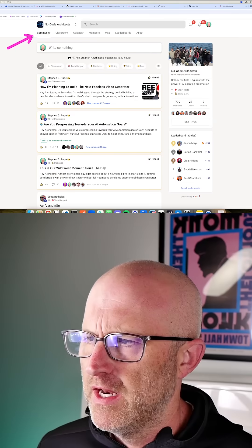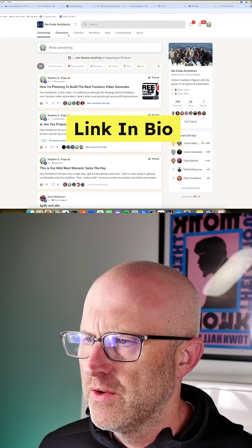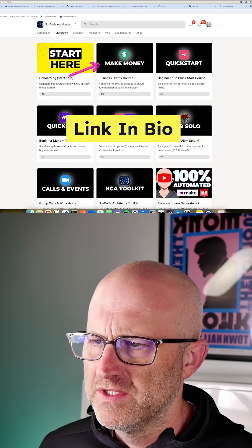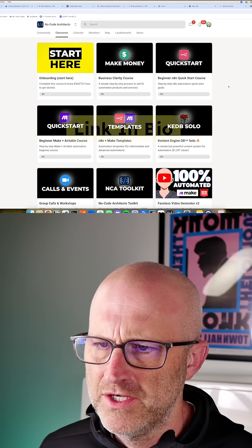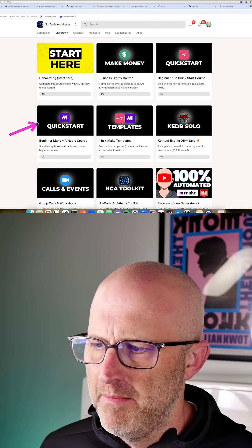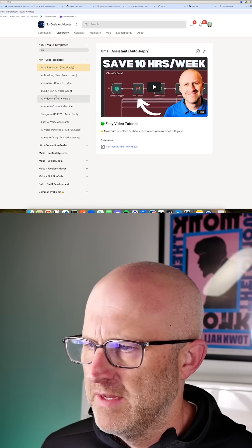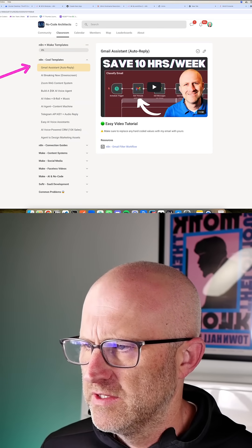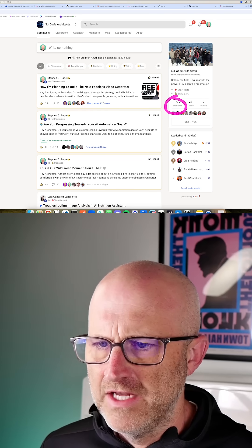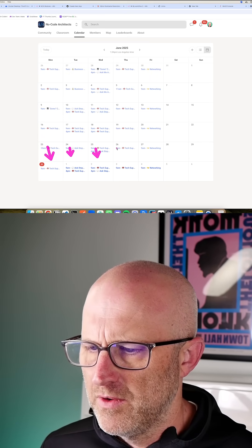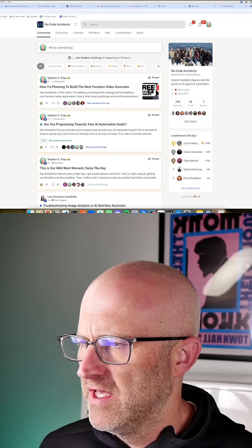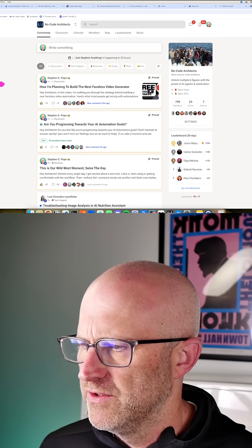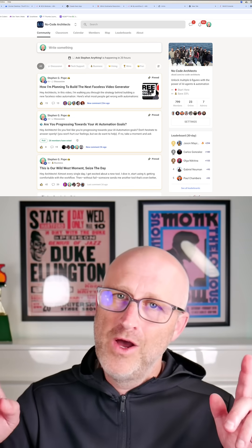If you want to get help with the toolkit, make sure to jump into the no-code architects community. We've got courses on how to make money with AI automation, an N8N quick start guide, a Make quick start guide, and a bunch of templates you can download and install. It's an engaged group with calls almost every single day. We promise to solve 100% of all members' technical issues. I'd love to see you in the community.